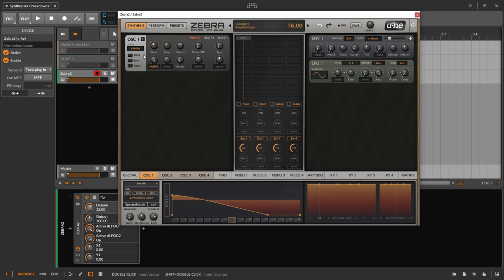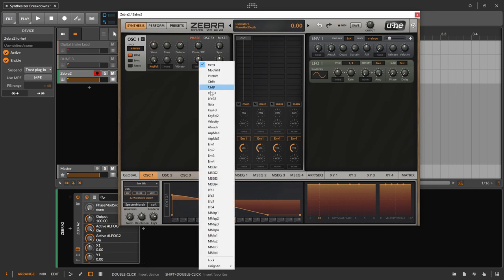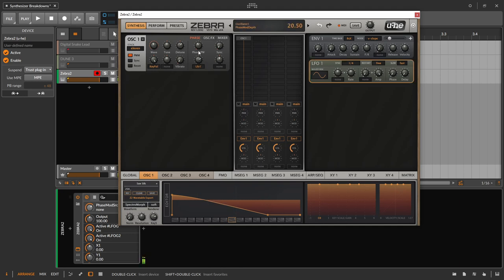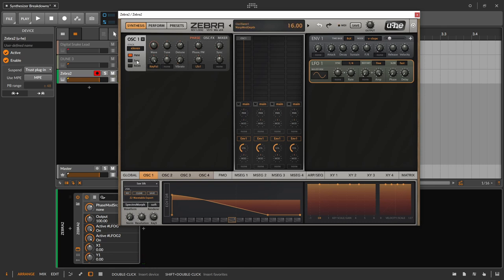We can take this further. We can turn on pulse width modulation and see how big of an effect that has. Let's put it about there. Then let's have this go to LFO 1 - let's find that, set some range on it. We're hearing that change a little bit over time. It's a little subtle - let's go to syncing and turn that on, and let's also have this go to LFO 1.